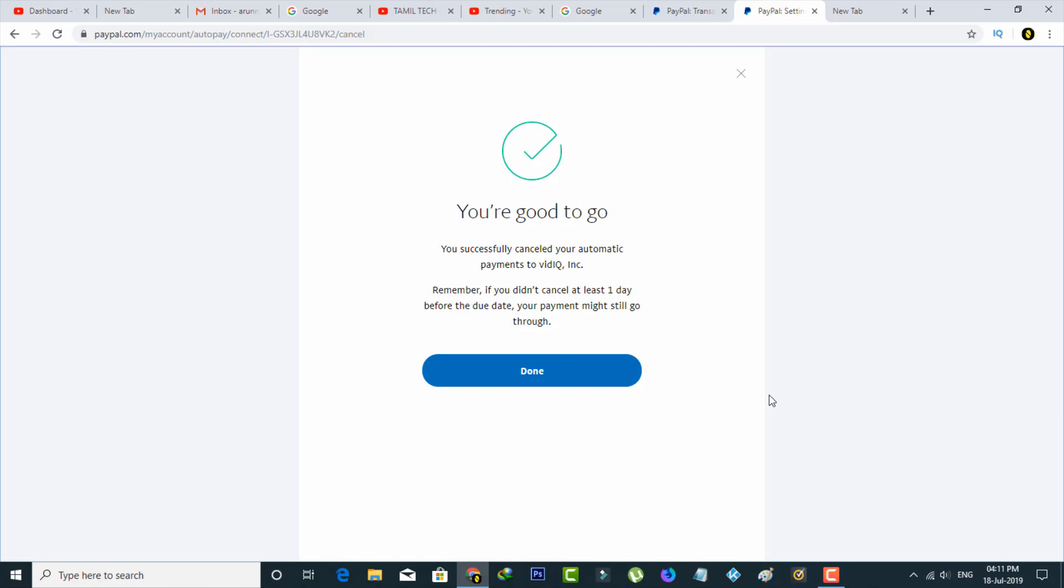So this is the way you can easily cancel your PayPal automatic payment service by watching my tutorial. For more tech videos, you can subscribe to my channel Theta Box and thanks for watching.